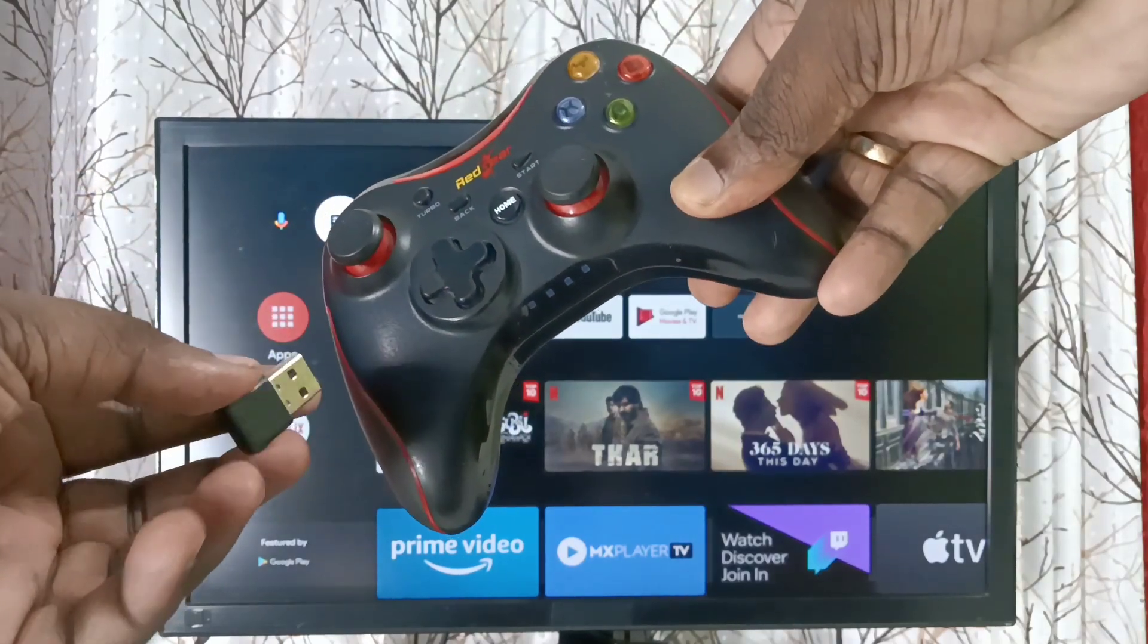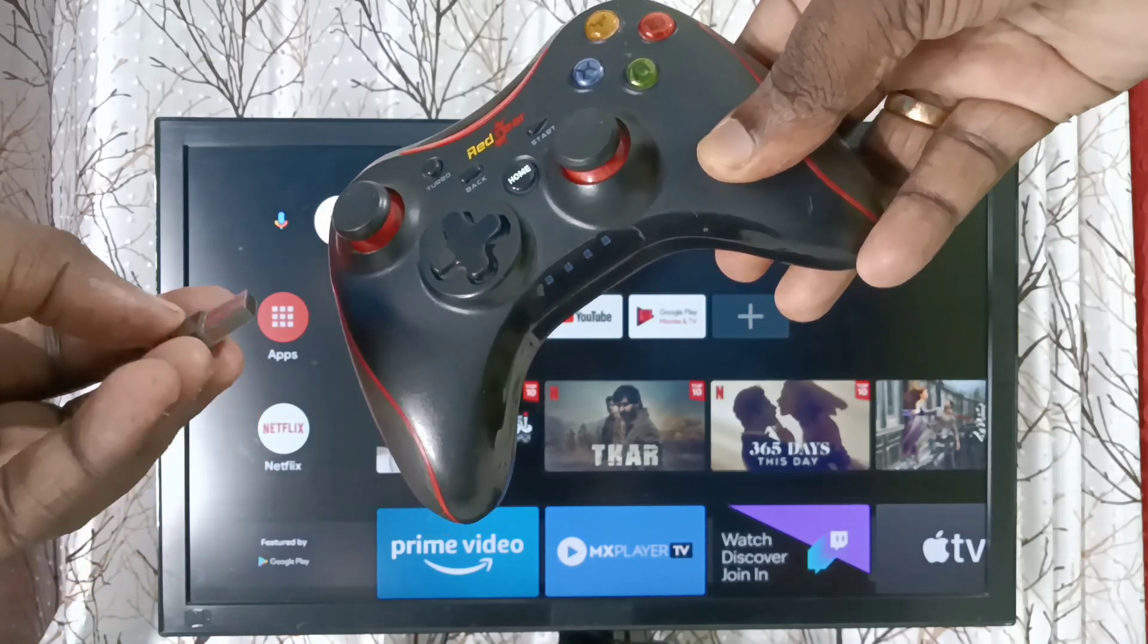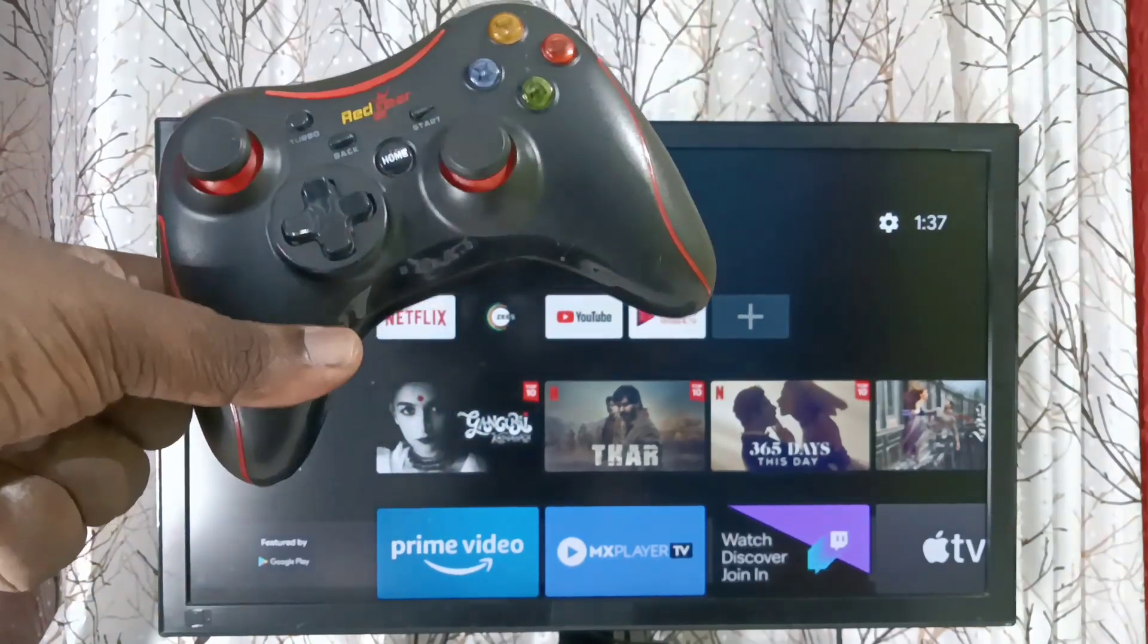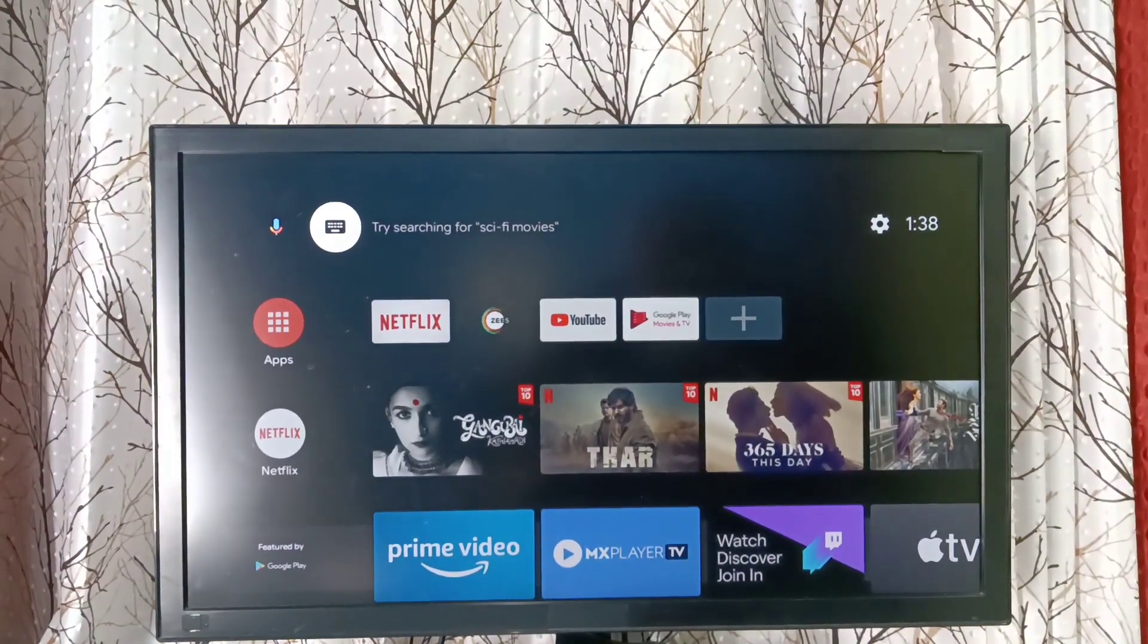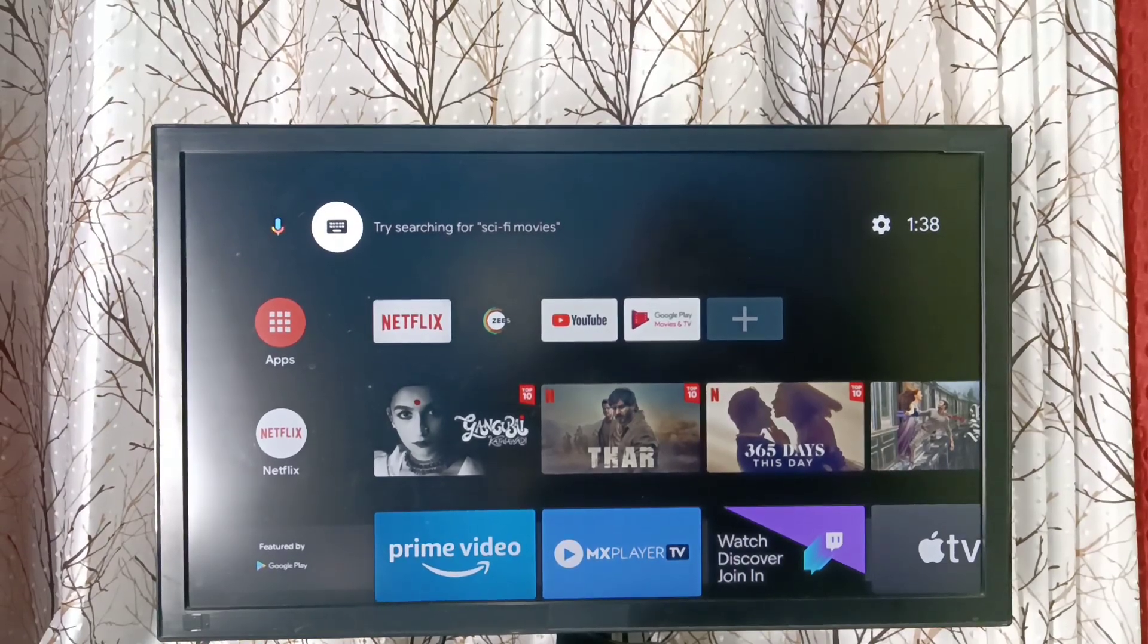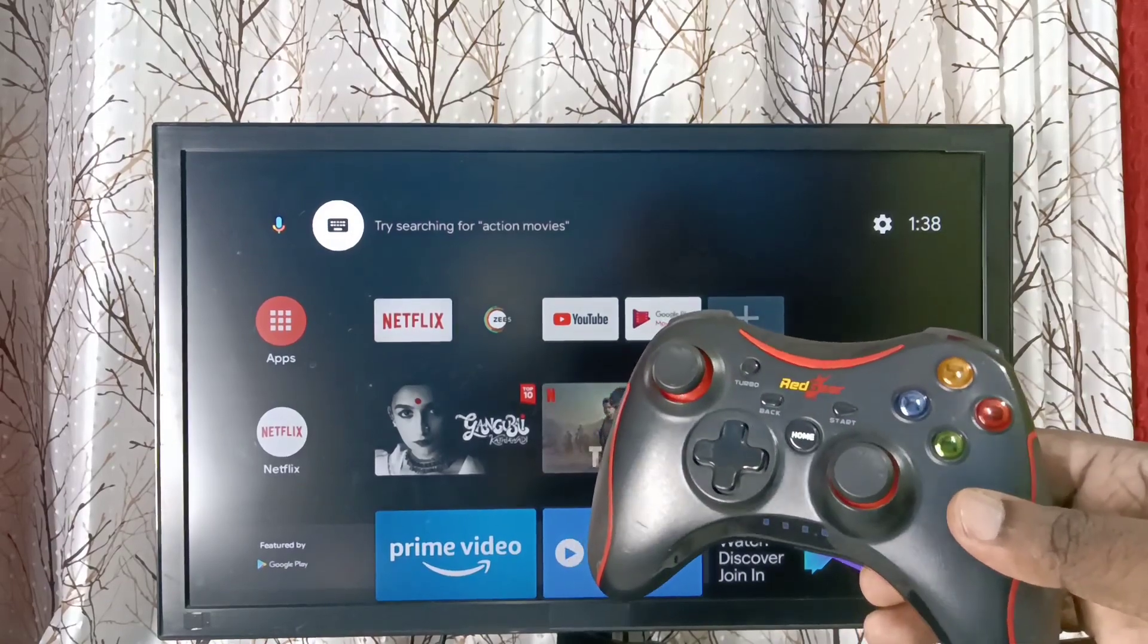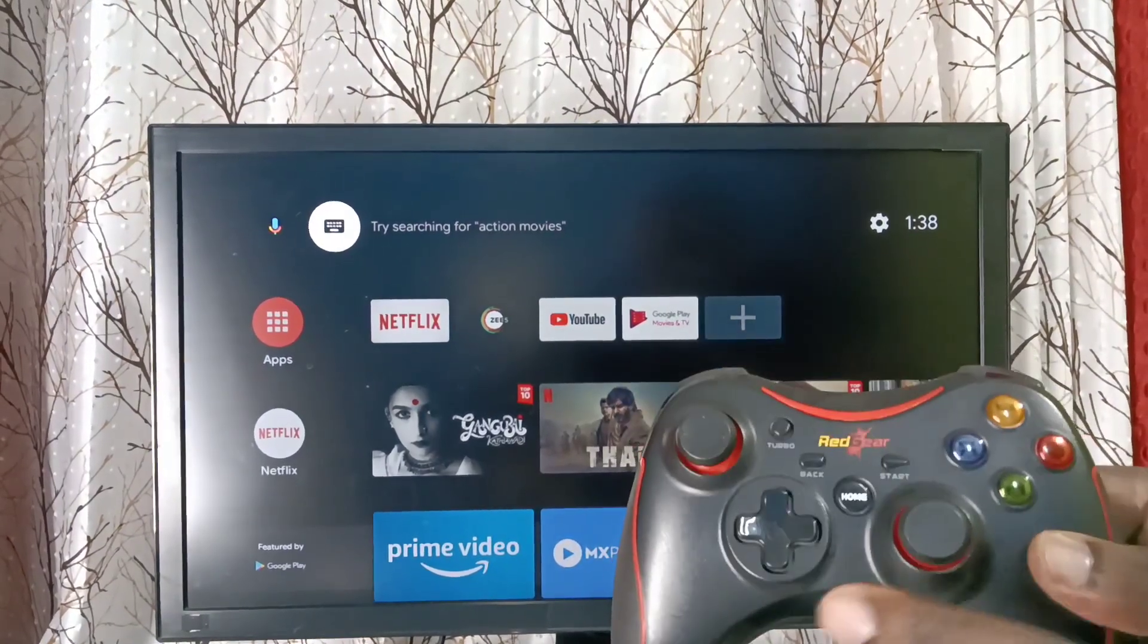to connect to the TV. We can connect it to the USB port of the TV. Let me connect it... Okay, I have connected the wireless receiver to the TV in the USB port. Then take this Red Gear game controller.